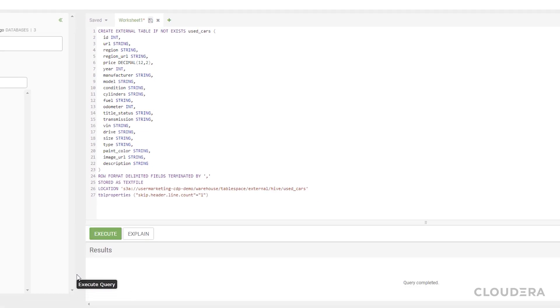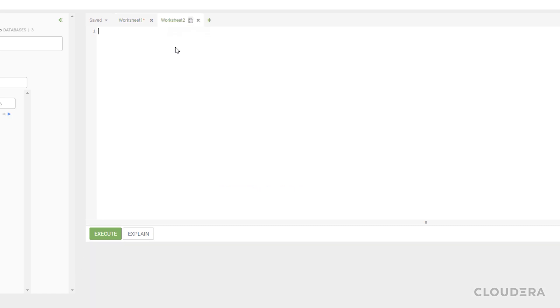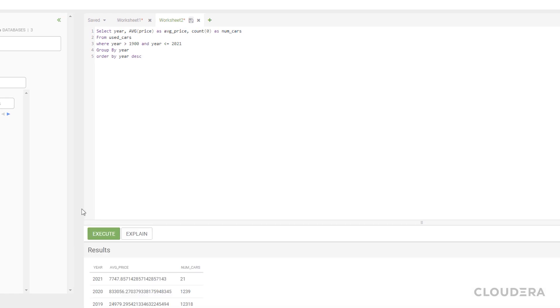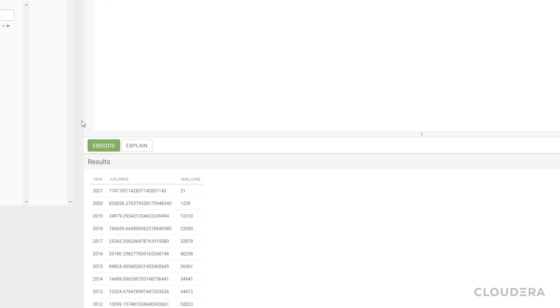Great! Now let's run a quick query to test it out. I prepared a query to grab the average price of cars grouped by the model year. And there's the result.